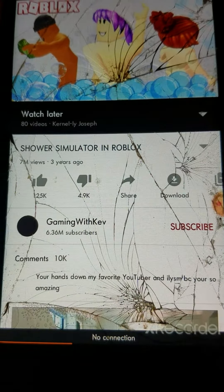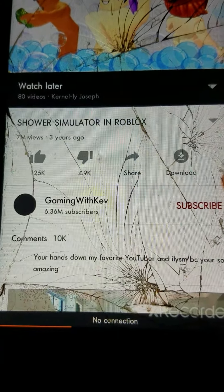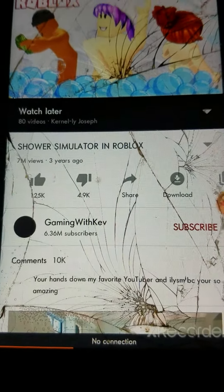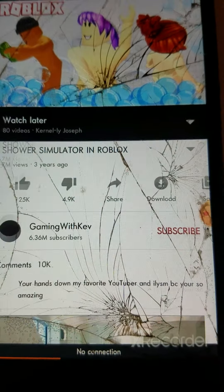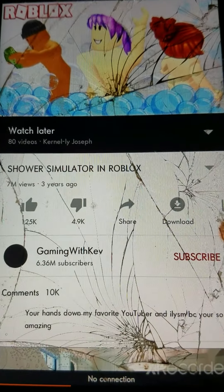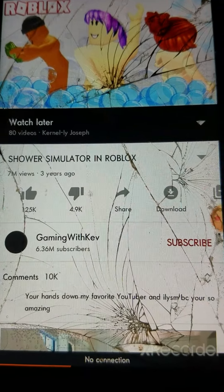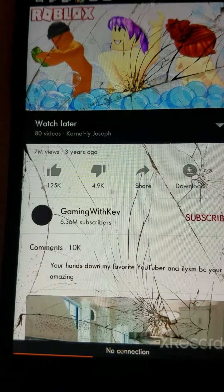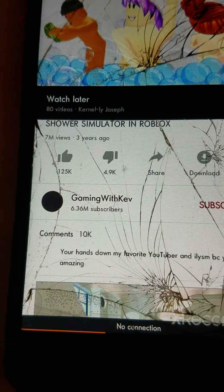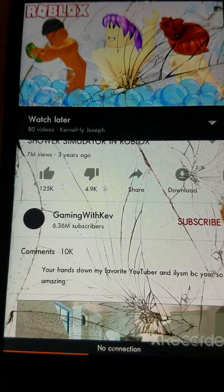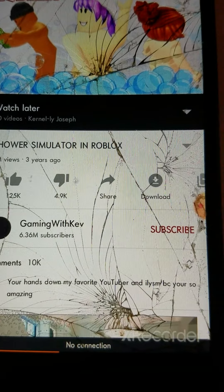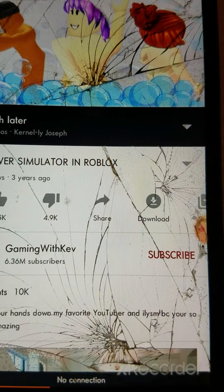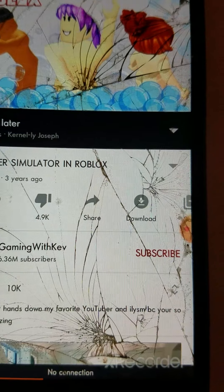Why is this video called Shower Simulator in Roblox, even if some people are just showering naked? That's not even a good thing to do.